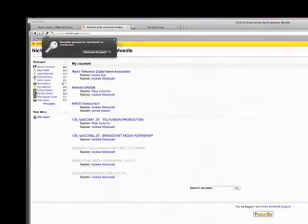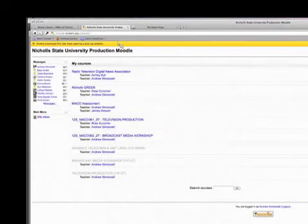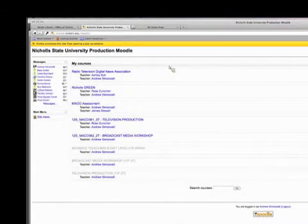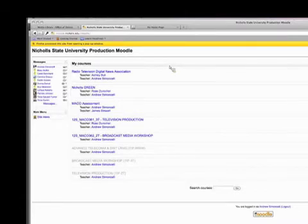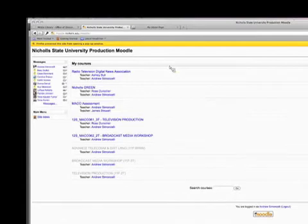To locate your username in Banner self-service, the third-party ID is located in the top right corner of the webpage. Your Banner ID, your N number, is your password. Passwords are case sensitive, but the N must be capitalized.